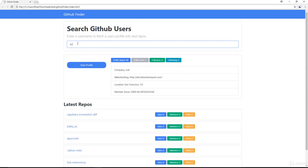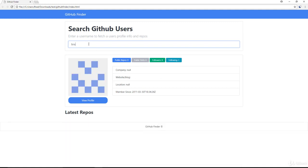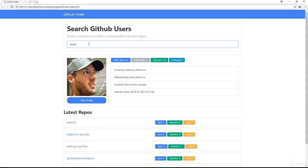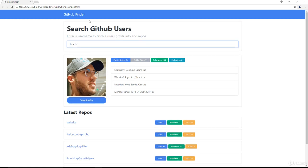And this input right here is connected to a key down event. So every time I type in, it's going to make a request to GitHub looking for this username. So you'll see BR, this is whatever the user BR is. Now when there's no user, it's going to just pop up with a user not found, and it's going to stay on the current user.